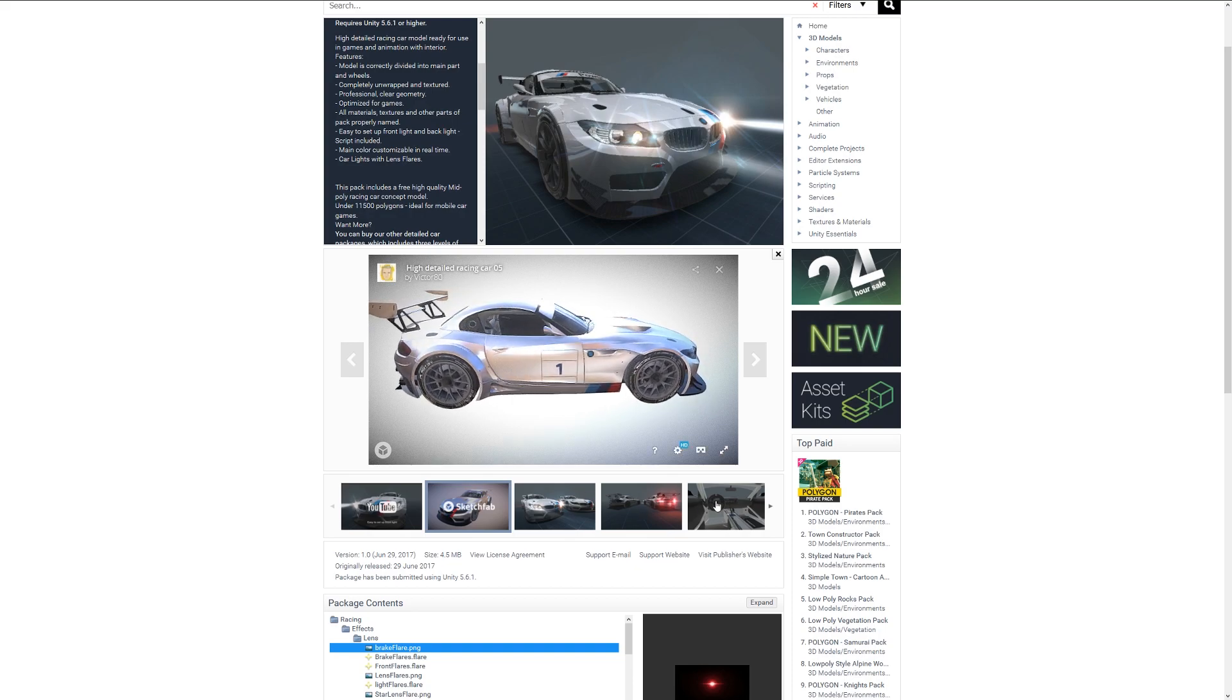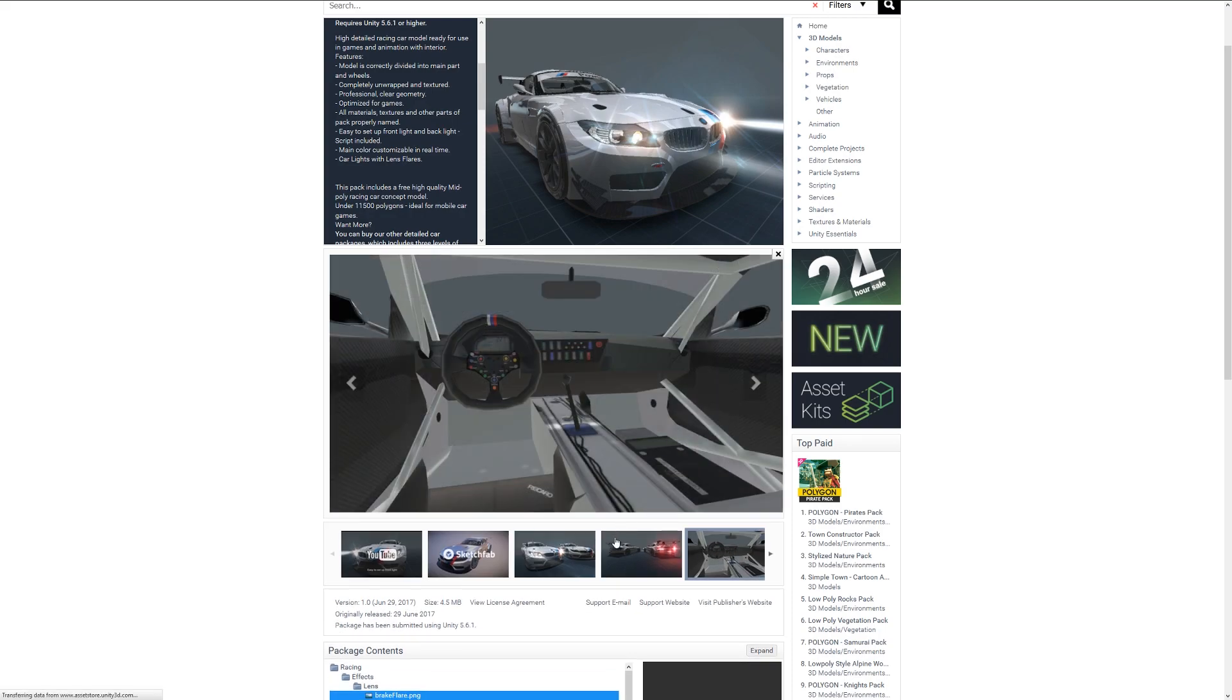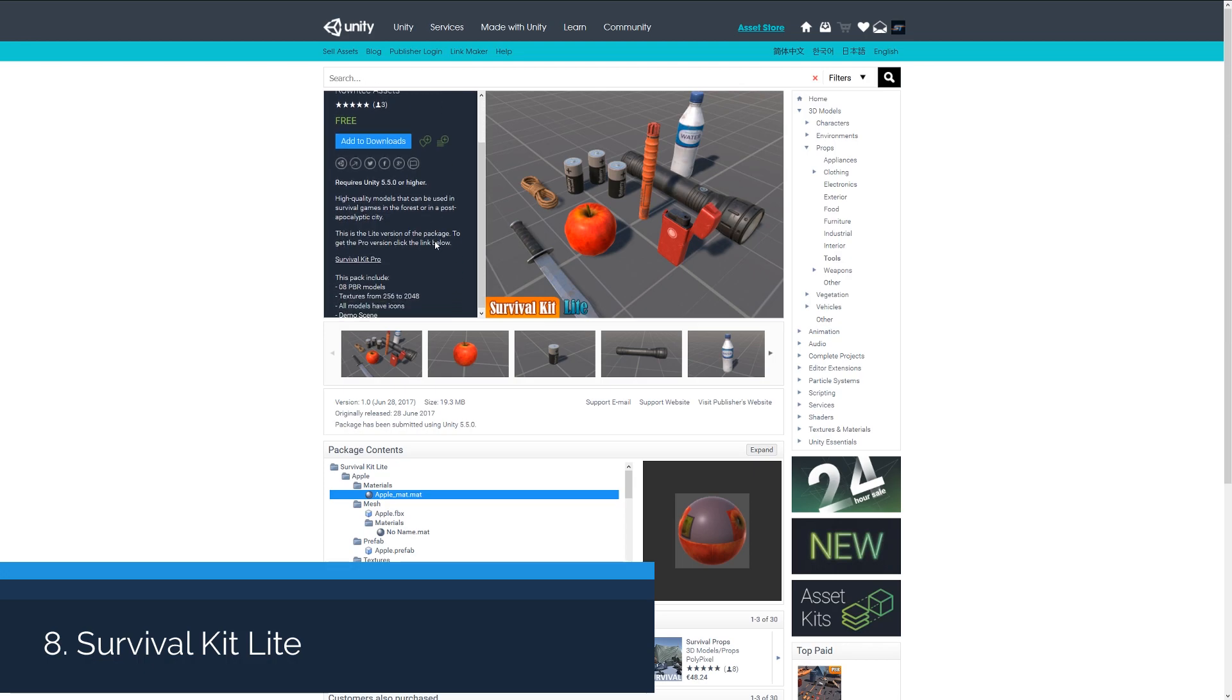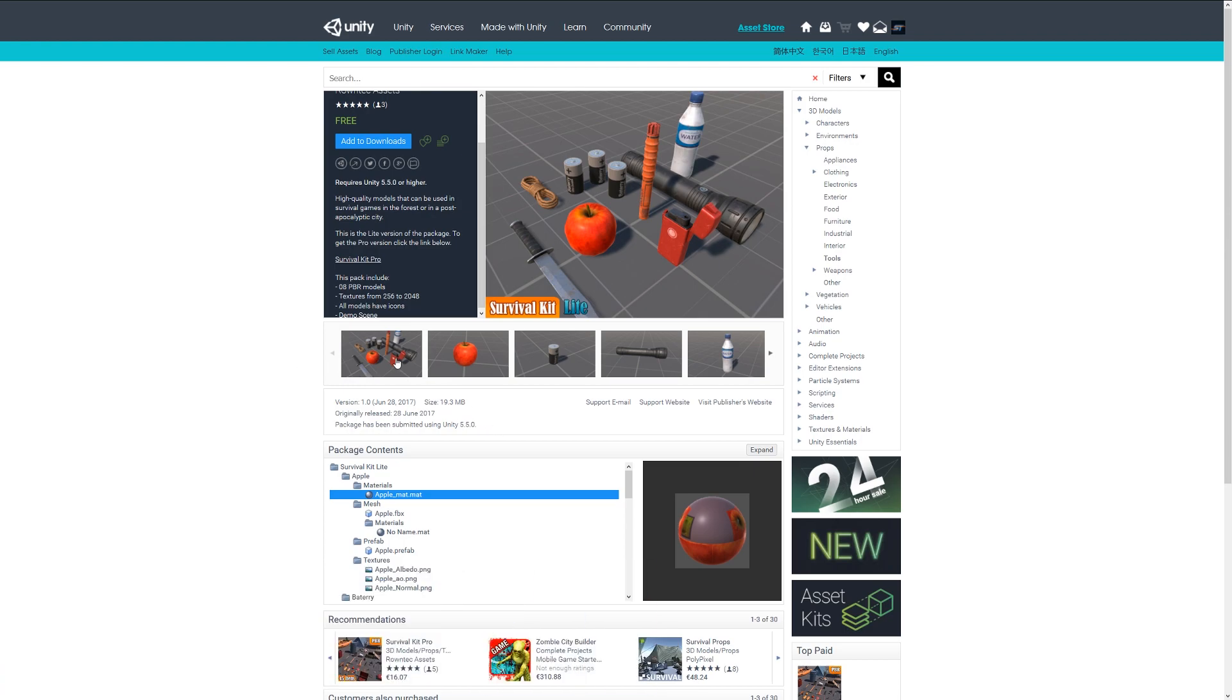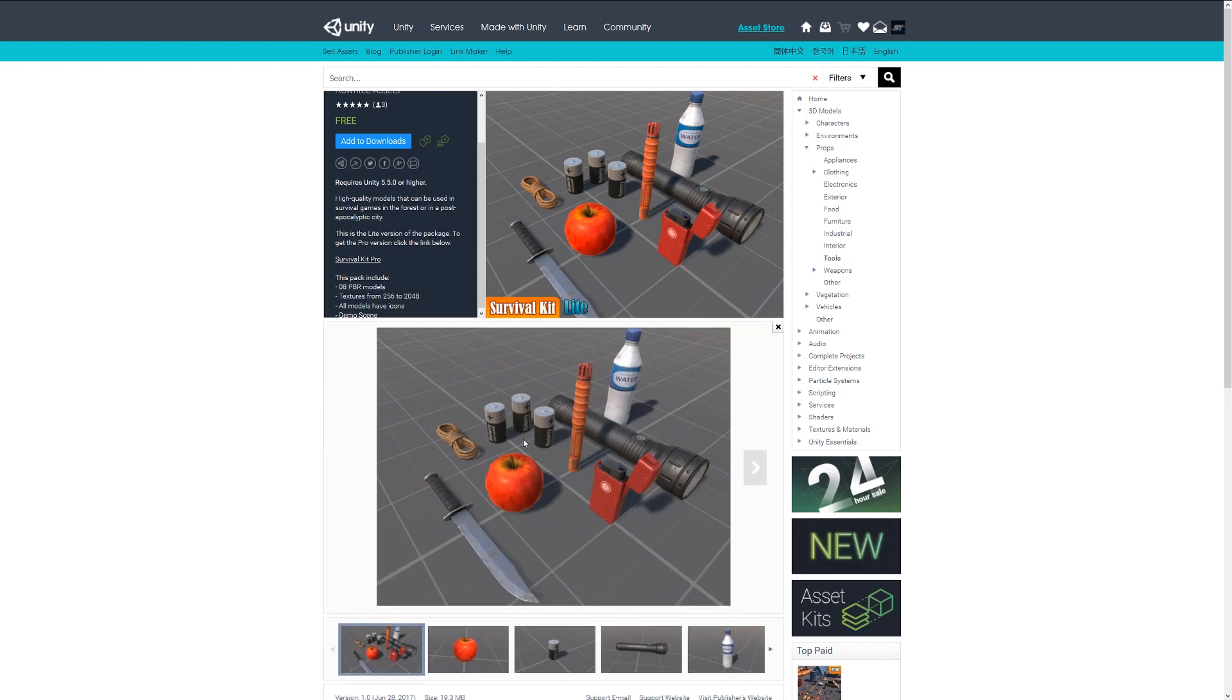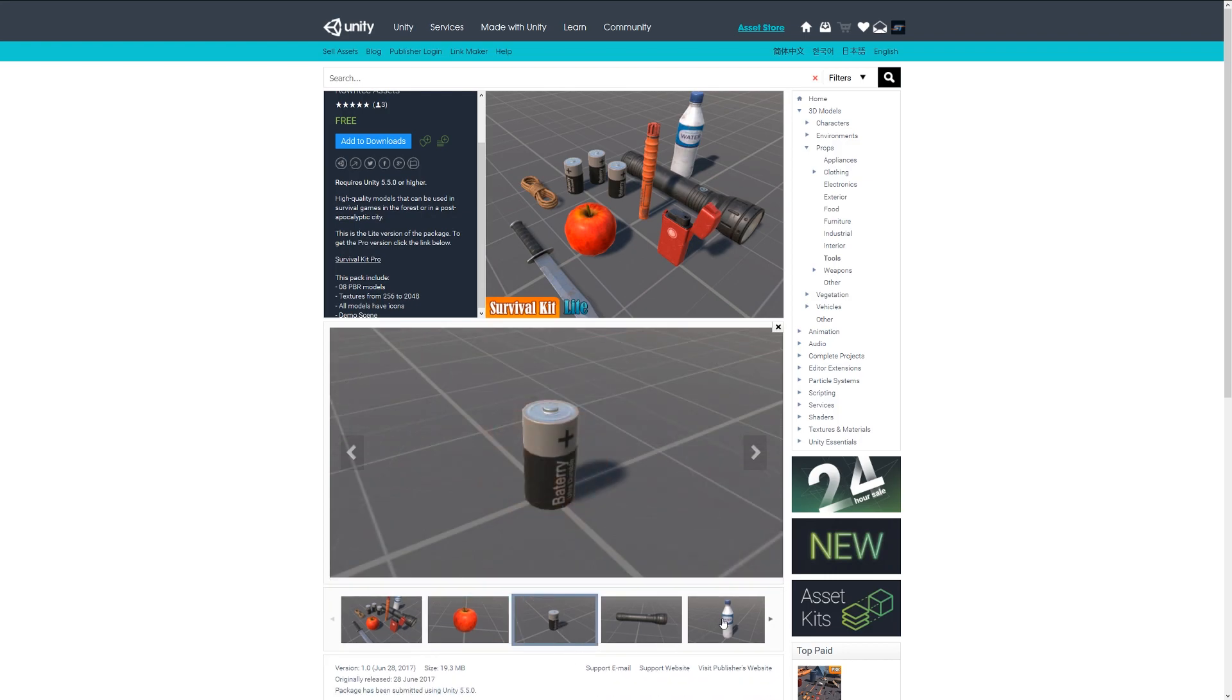Number eight is the Survival Kit Light, which comes with eight PBR models ranging from 256 to 2K. All models have little miniature icons and you can see them in here. It comes with an apple, a knife, a flare, battery, torch or flashlight, a bottle of water, and maybe a piece of rope. These look quite nice if you're looking to create a little survival game or even bulk up your scenes.